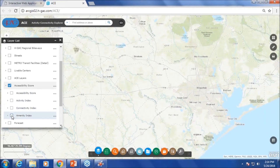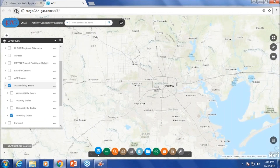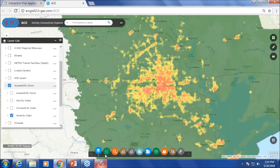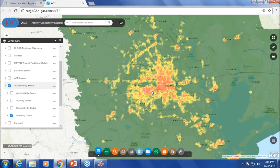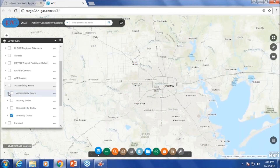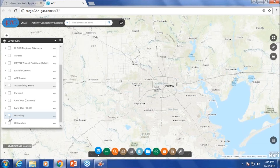We already saw activity and connectivity. Let's look at amenity. The areas in red are where there are a lot of amenities. Areas that have a lot of activity also have a high amenity index. In addition, we have forecast data at the transportation analysis zone level, with land use for current and 2045. We also have boundaries coming from the City of Houston, including neighborhoods, management districts, and other precincts.